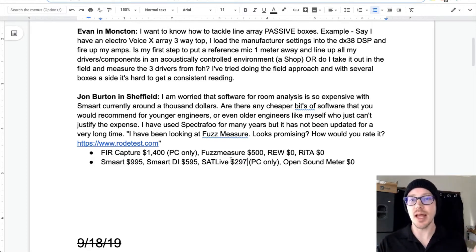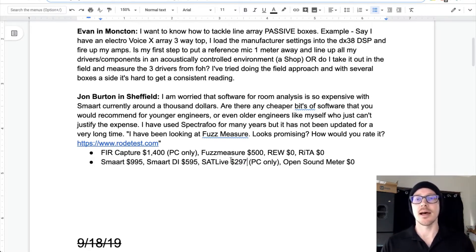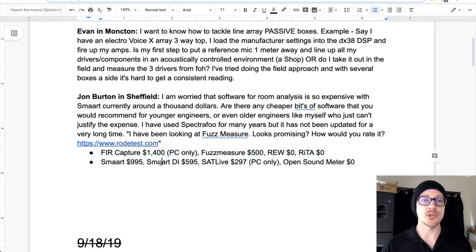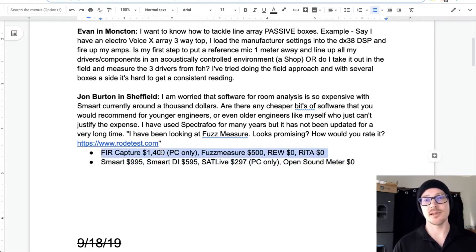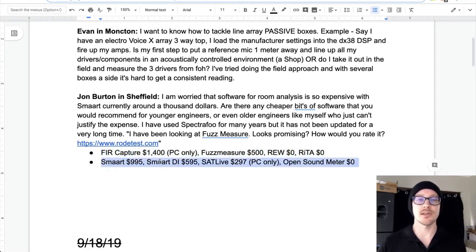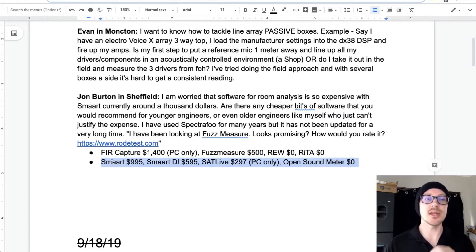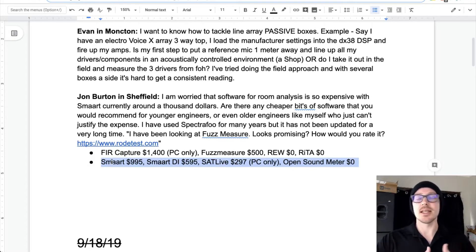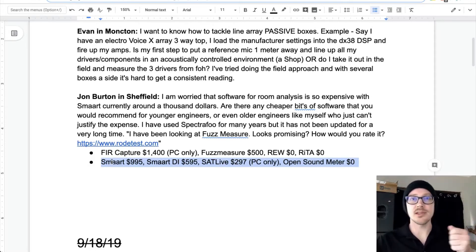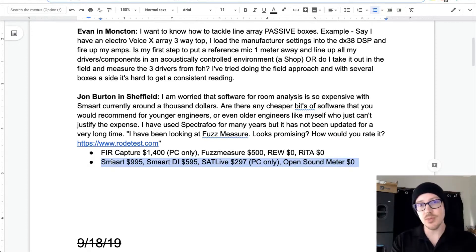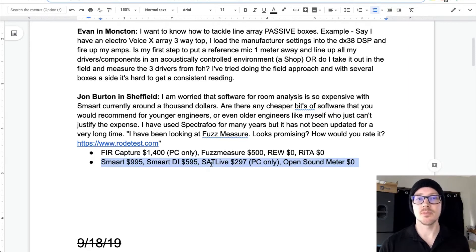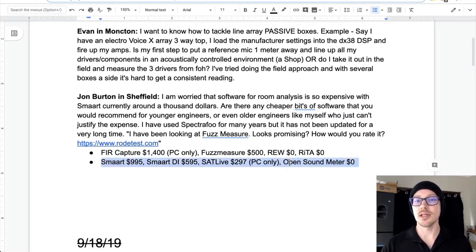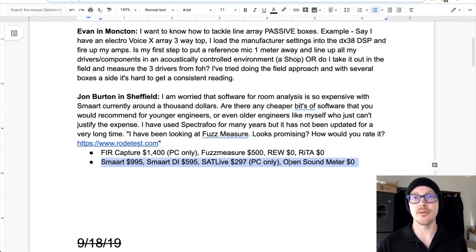The first thing to think about is platform. The second major thing is workflow — there are basically two short lists here. If you already know you like the workflow of SMART — where you can turn on your signal generator, turn on your measurement, and just let it run all day while you move things around and look at the results — then stick with things in this list: SMART, SATLive, and OpenSoundMeter, which is the free option I know of that allows you to do that.